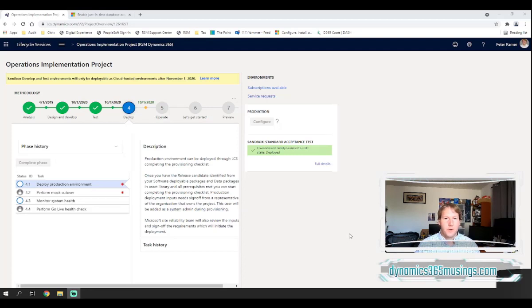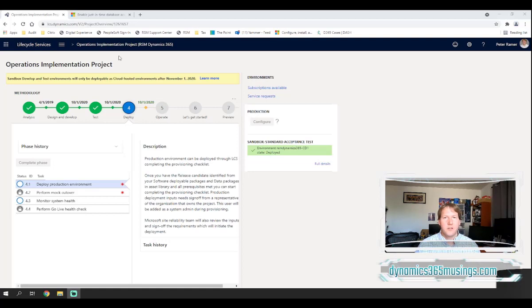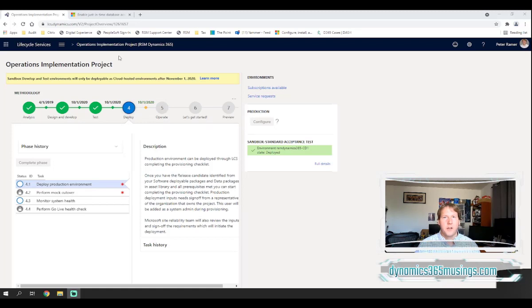If you're familiar with this, right now we're in LCS, Lifecycle Services. We've connected to a project and within this project we can see all of the cloud hosted development environments as well as Microsoft tenancy environments.